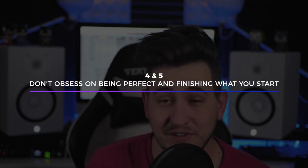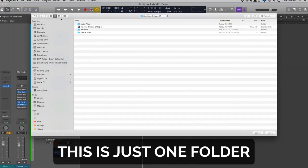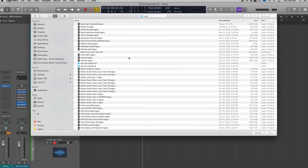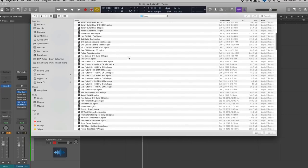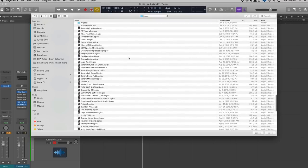Mistakes number four and five are kind of connected. Number four: don't obsess over making your song perfect, because you're chasing fool's gold. Nothing's ever going to be perfect. I can't tell you how many times I spent two months on a track and it ended up being worse than a track I finished in a day. Number five is to finish what you start, even if you don't like it. I still have this problem — I have literally thousands of unfinished tracks, beats and song ideas on, I think, four different hard drives.